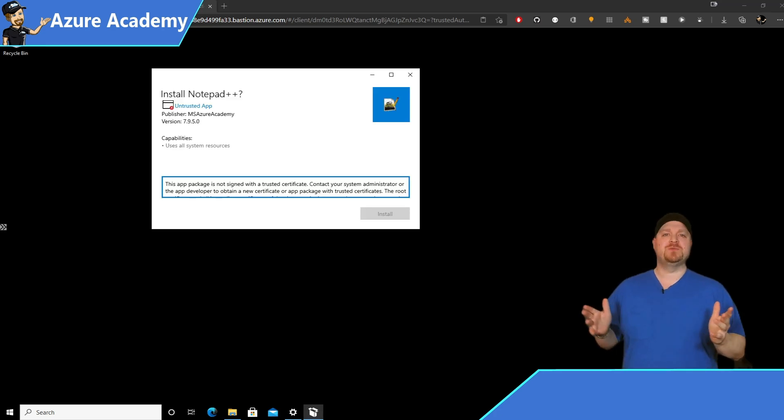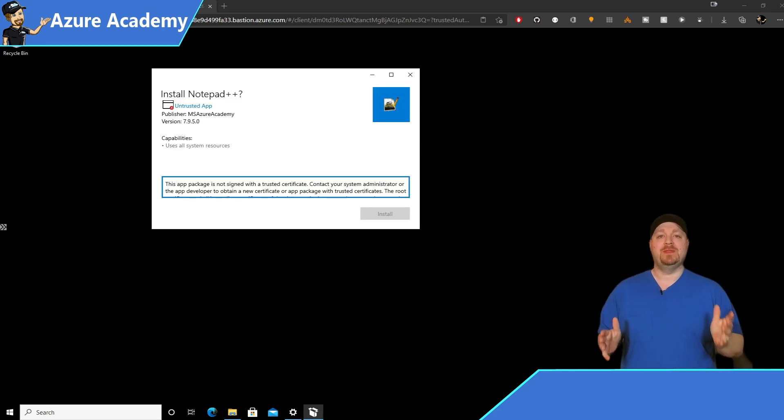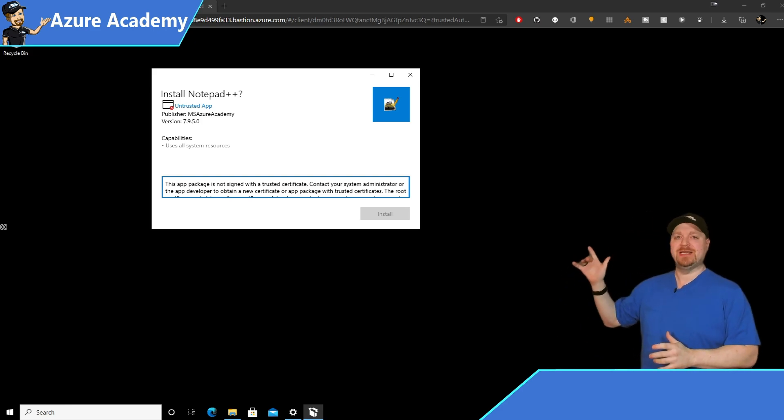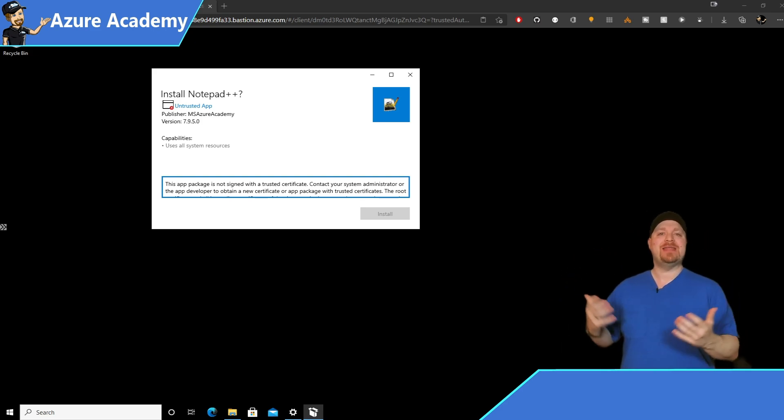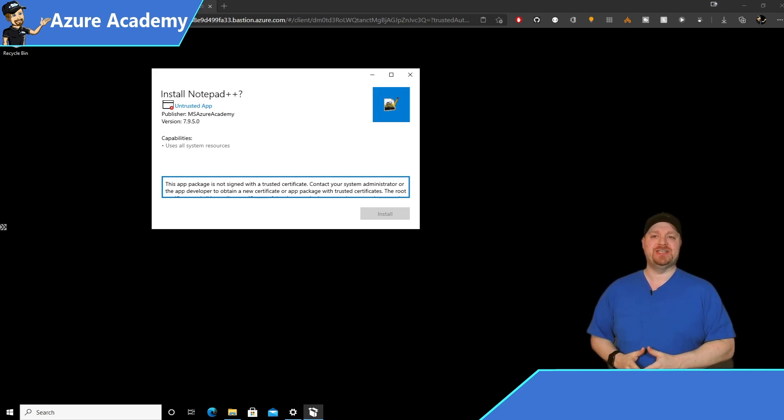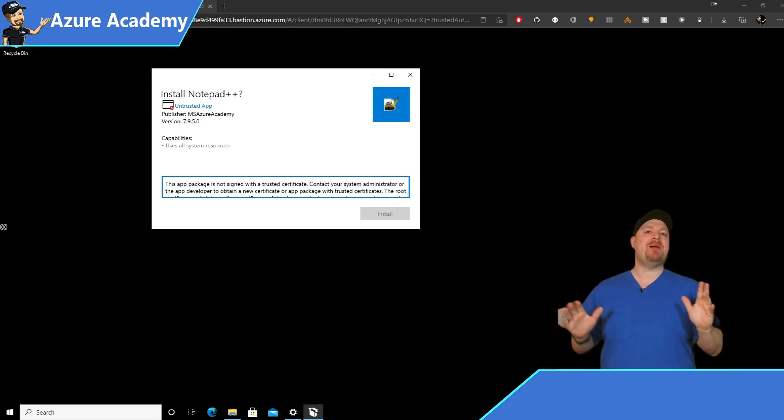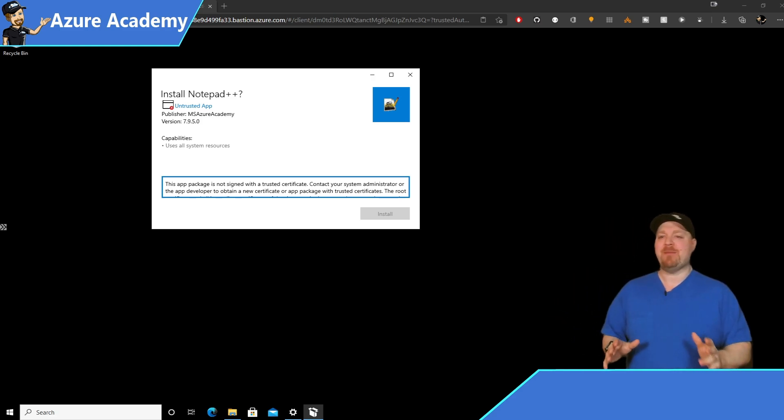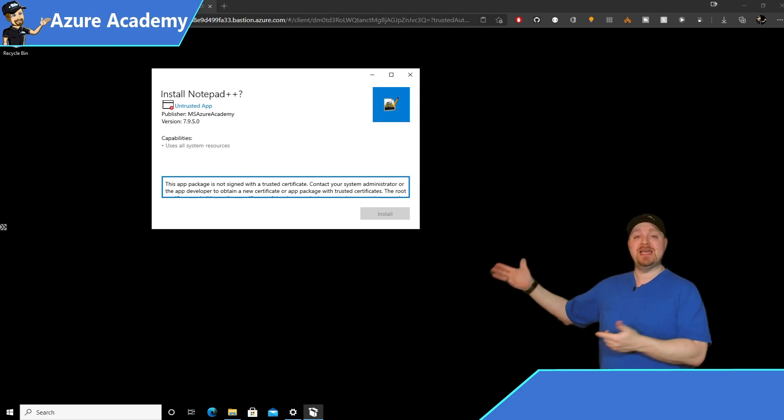So let's double click and do an install. Whoops, we've got a problem. This package is not trusted, and it won't let us do an installation. So this is a common problem in MSIX App Attach. So let's take a look.